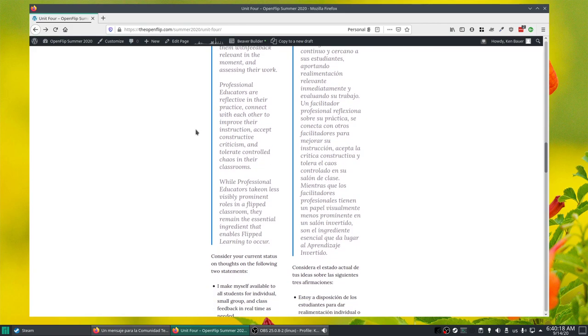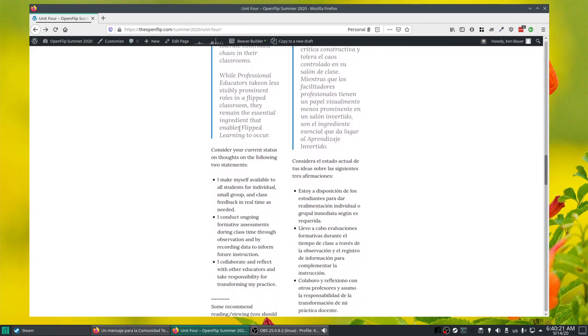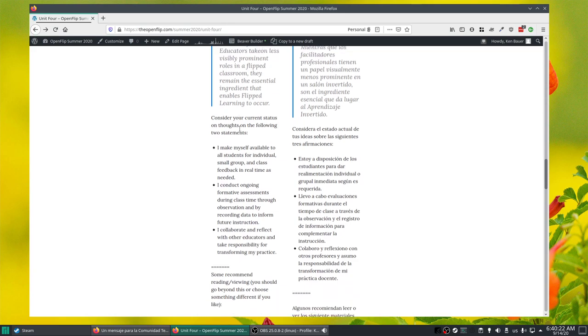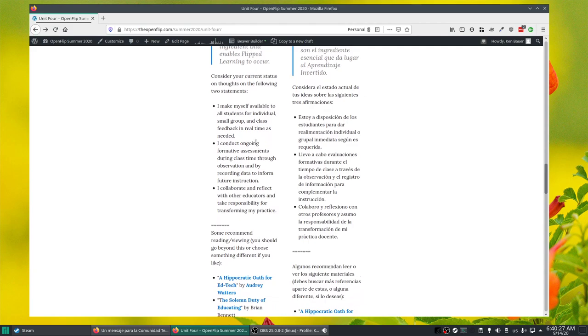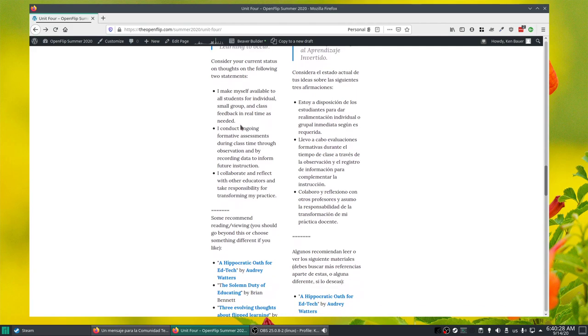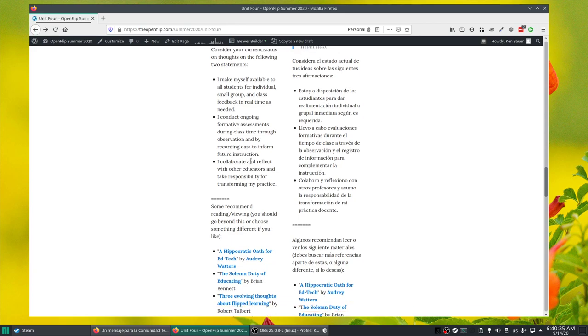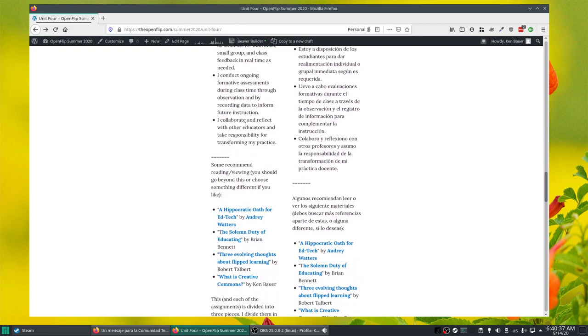I make myself available to all students for individual, small group, and class feedback in real time as needed. This is something I call synchronous on demand. It's really important for my practice. I conduct ongoing formative assessments, something really important, and I collaborate and reflect with other educators.